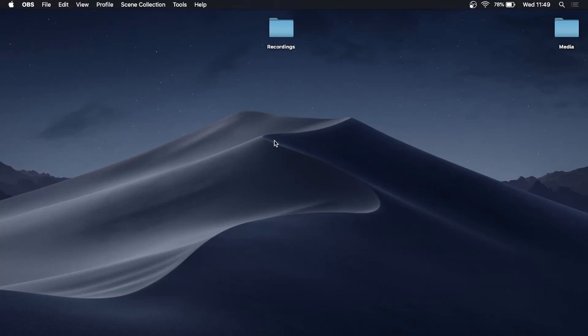Welcome back to the channel. In this video I'm going to be showing you how you can uninstall Spotify on your Mac. This process is very straightforward and simple.